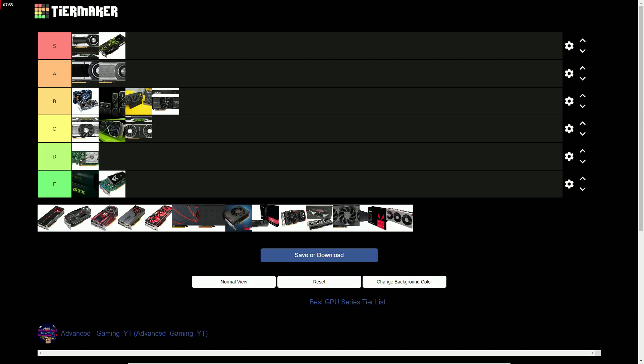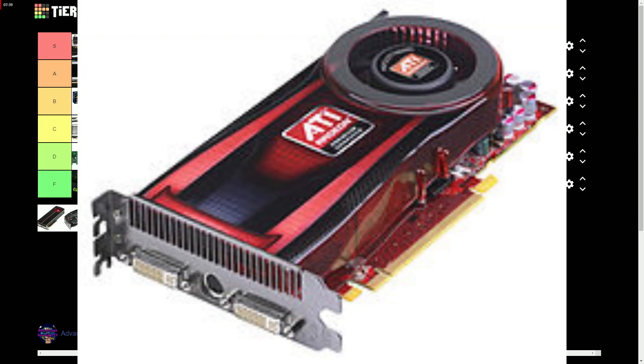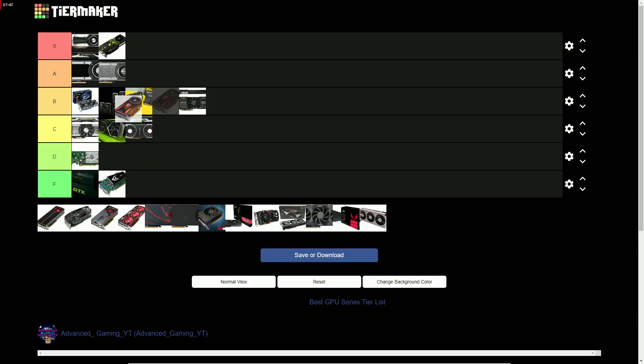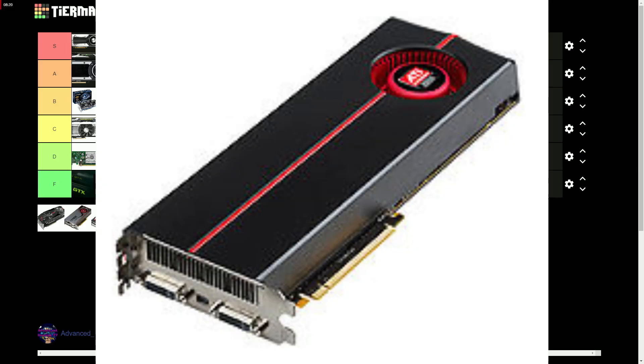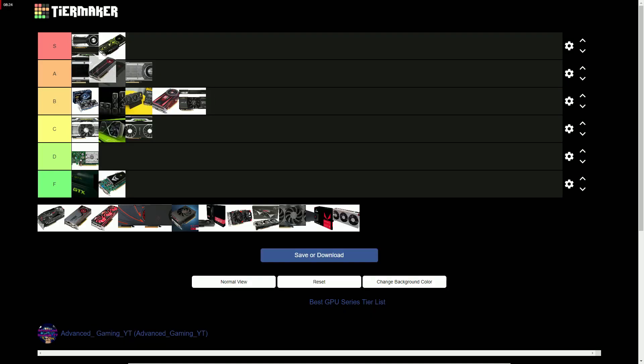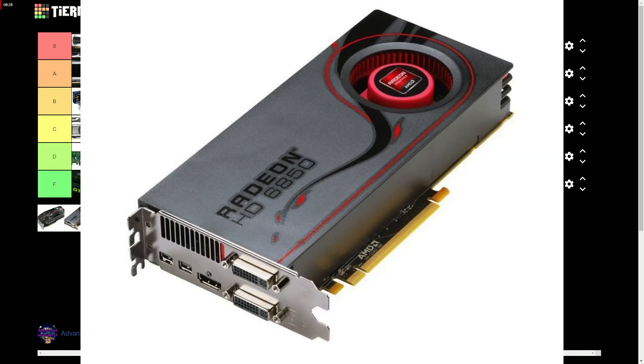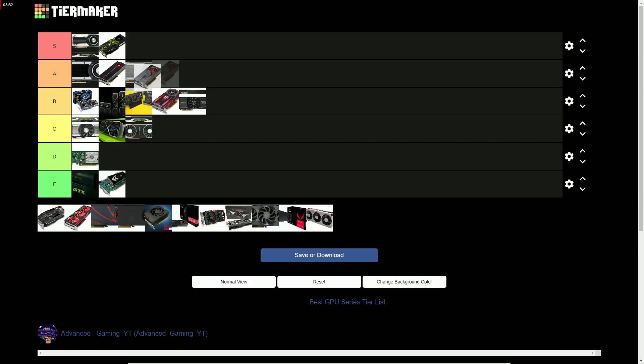On the AMD side, the HD 4000 series gets a B for being decent. The HD 5000 series gets an A for having good value. The HD 6000 series also gets an A for having good value.